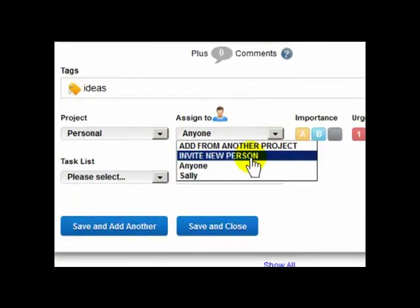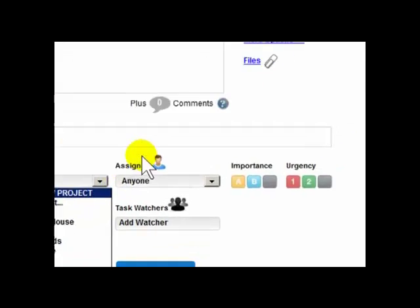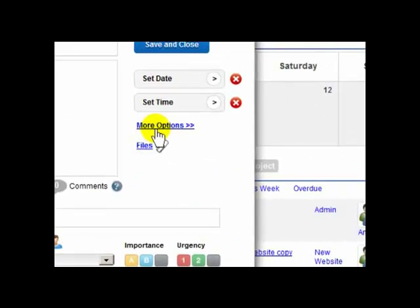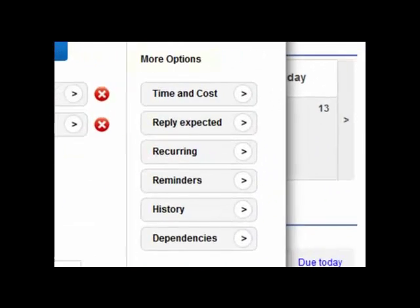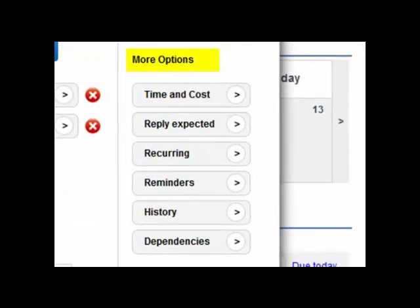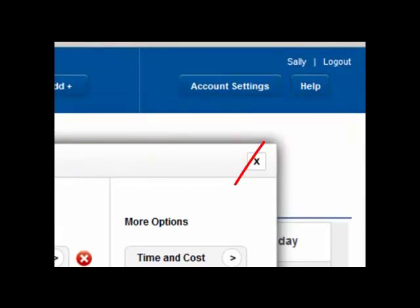You can add new people, projects, or task lists on the fly as you're creating a new task, which can be handy. More options gives you a range of further features. You can learn about these later by using the quick help tips that you'll find around the app and in the main help section, which is up here.